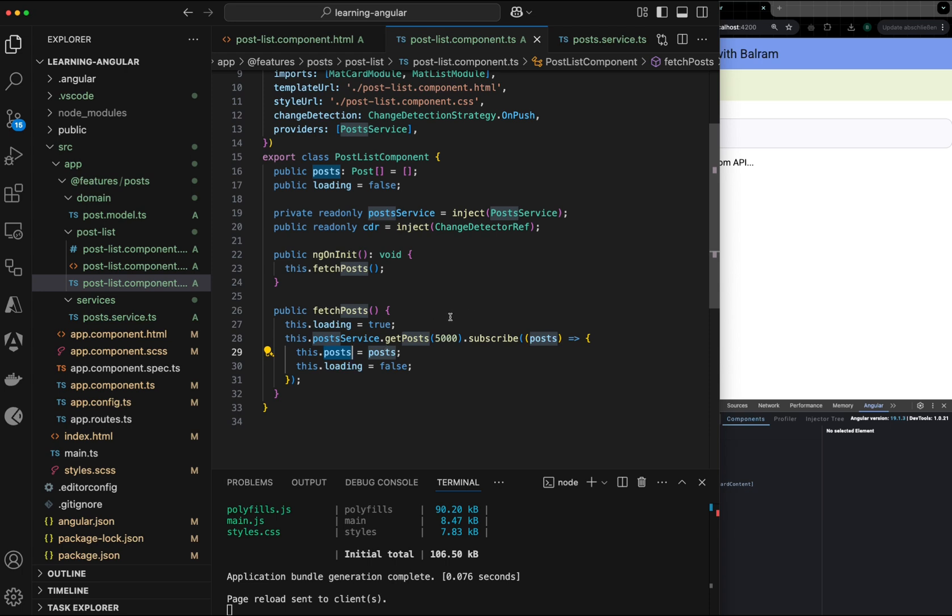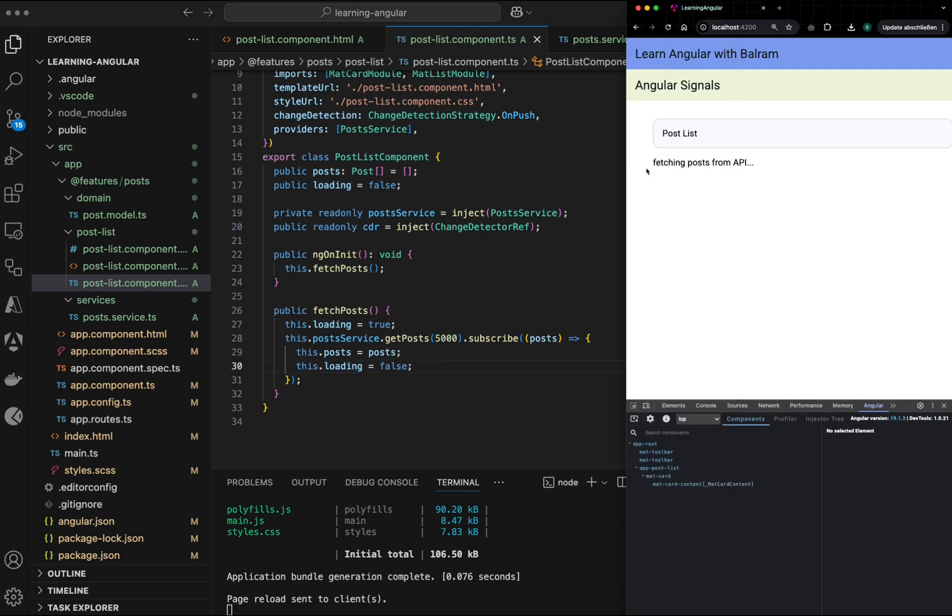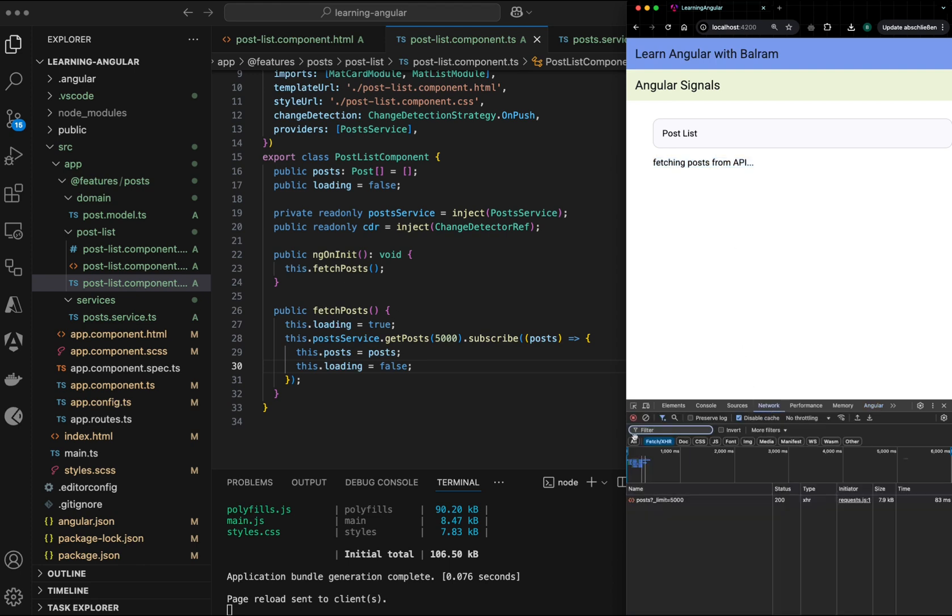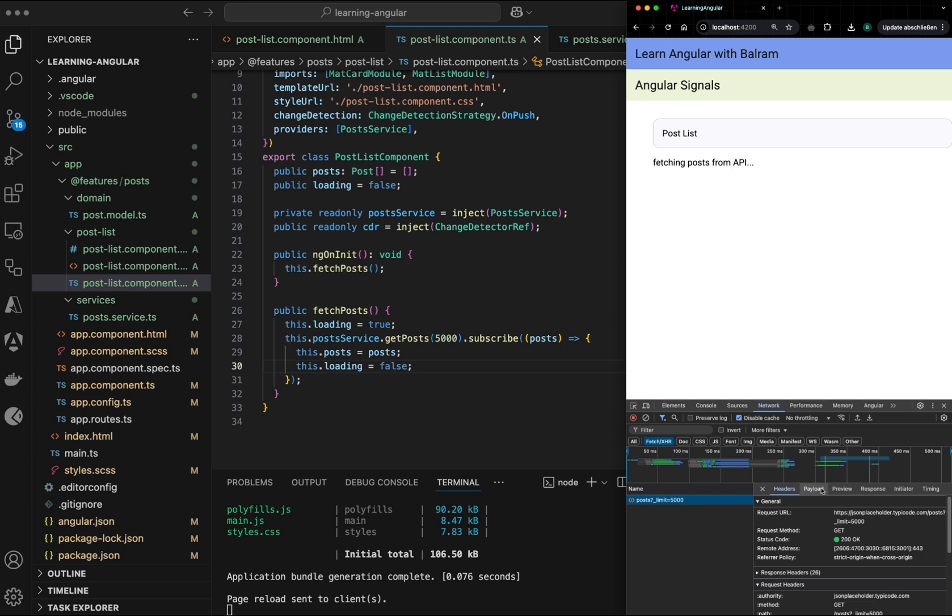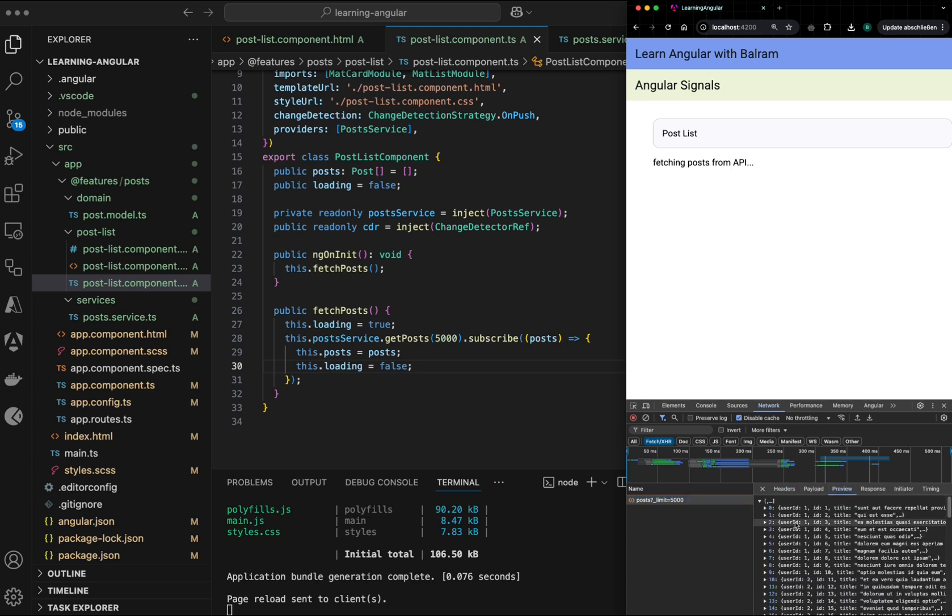However, even though you can see I'm setting loading to true and once it is subscribed and executed setting to false, I'm not able to see the output in my browser. If I go to the network tab and if I refresh it, the API is being called. There is a result from the API, but we do not have the output.